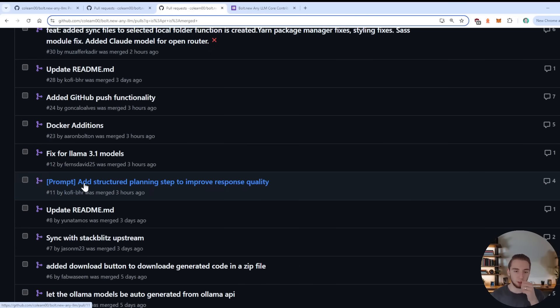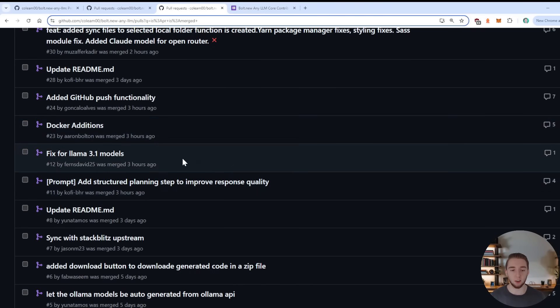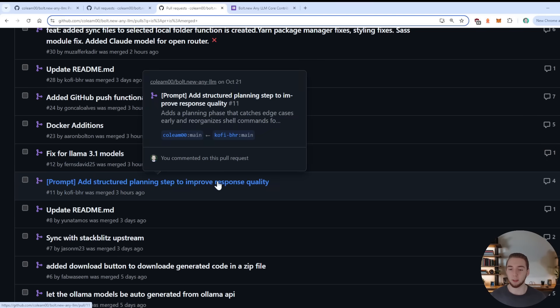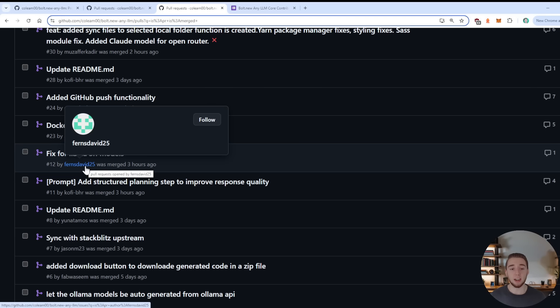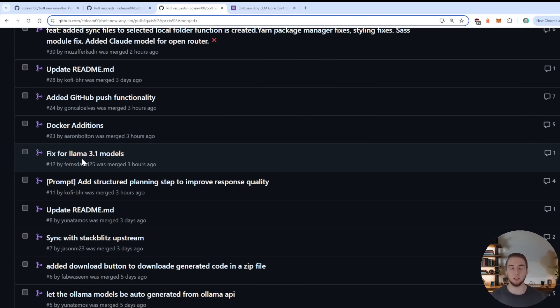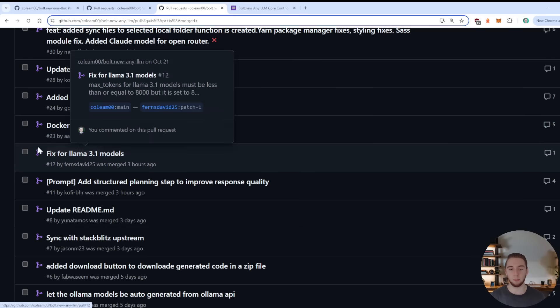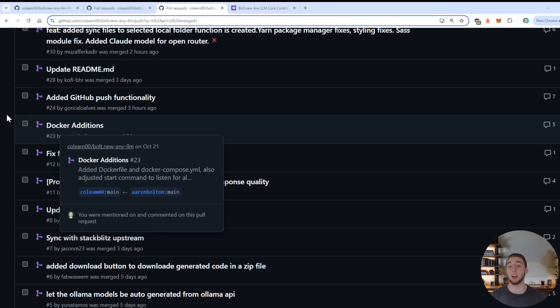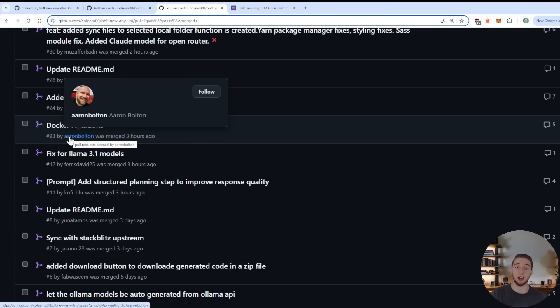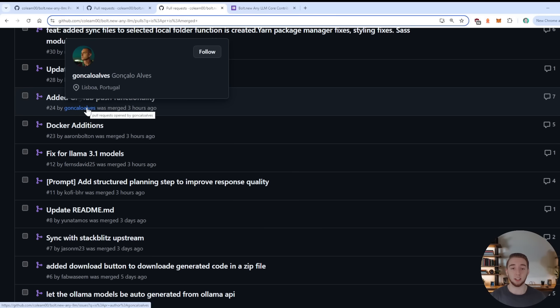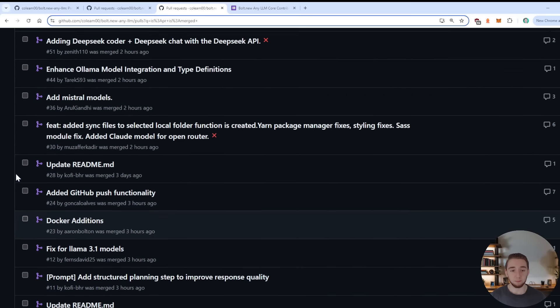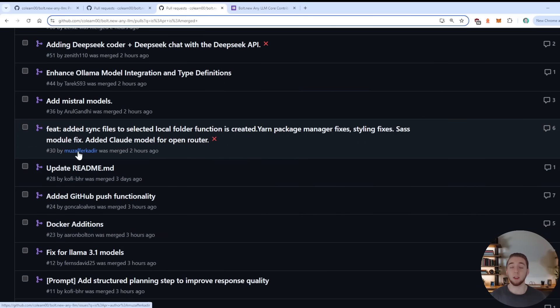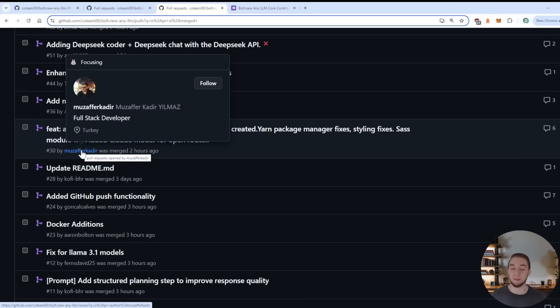So lastly, I just want to cover these pull requests really quick and call out everybody who has made changes. So first of all, Kofi added the structured planning step, like kind of like that chain of thought to improve the prompting. David added a fix for Llama 3.1 models because the max tokens had to be reduced very slightly to make it work. Aaron added the Docker additions, which I appreciate a ton because again, I'm going to be using these for my tutorial on how to get this up and running yourself. And then Gonzalo added the GitHub functionality. Thank you very much for adding this.